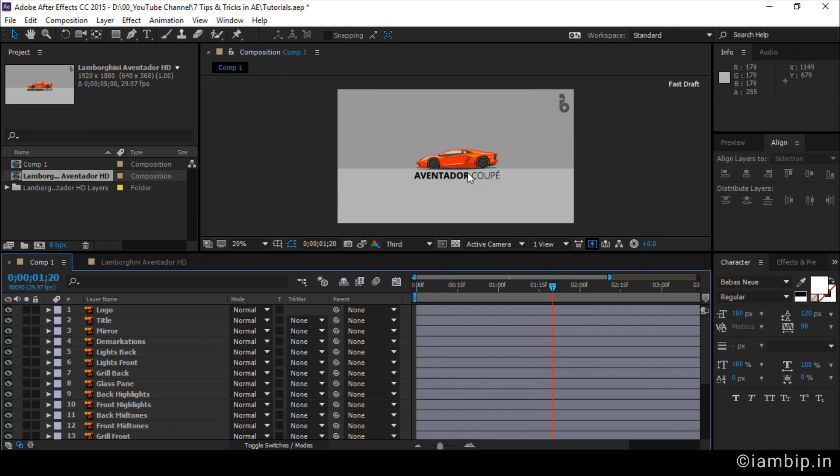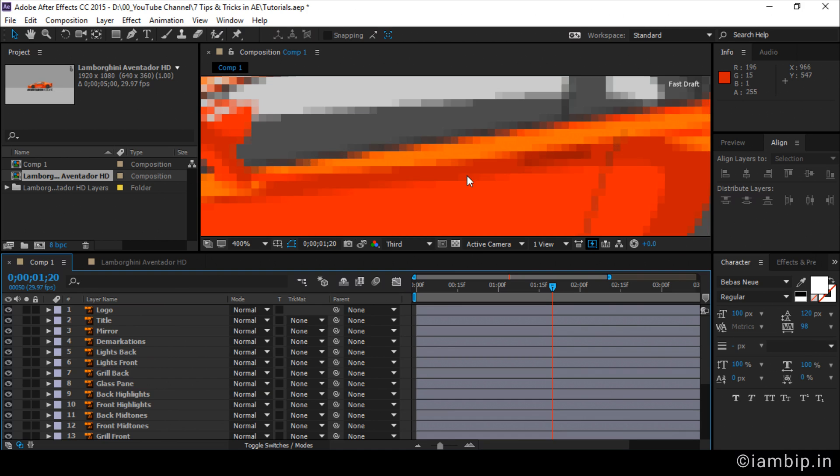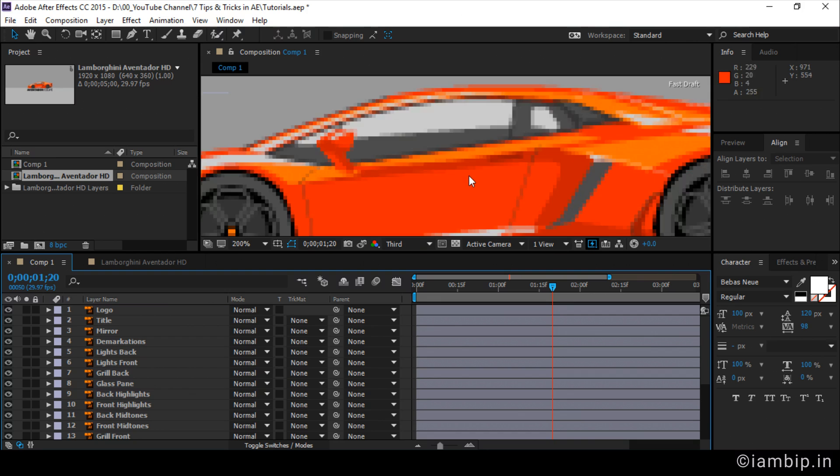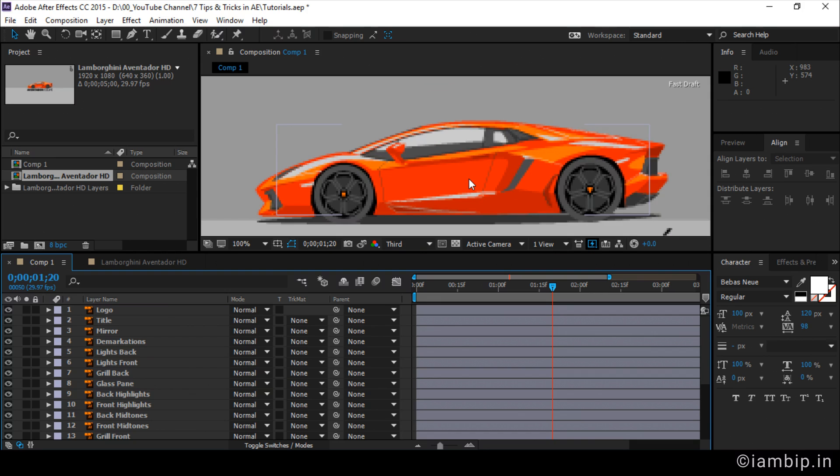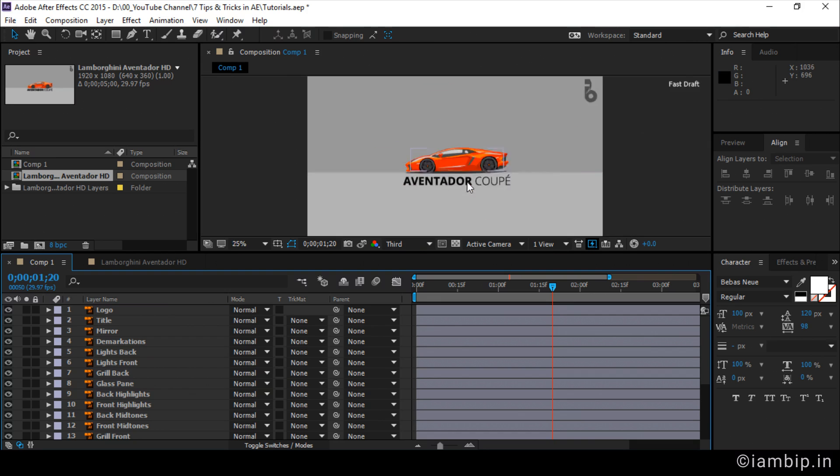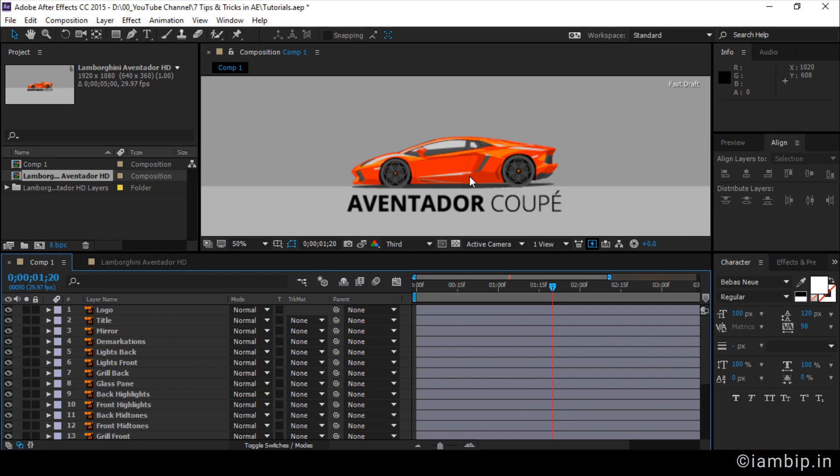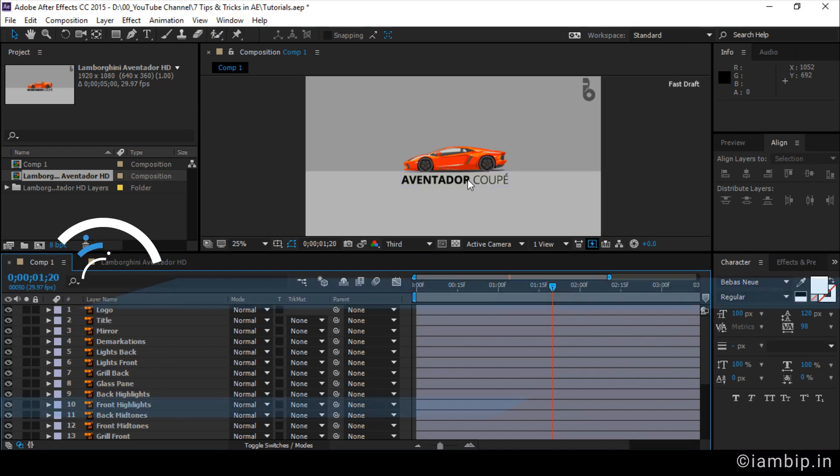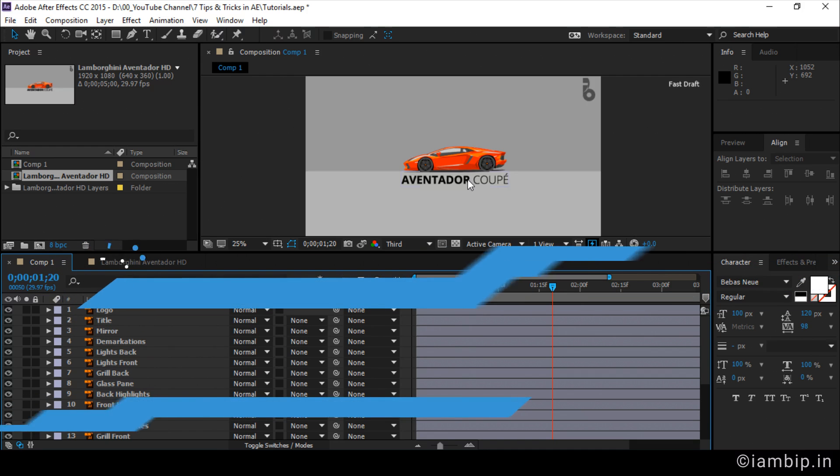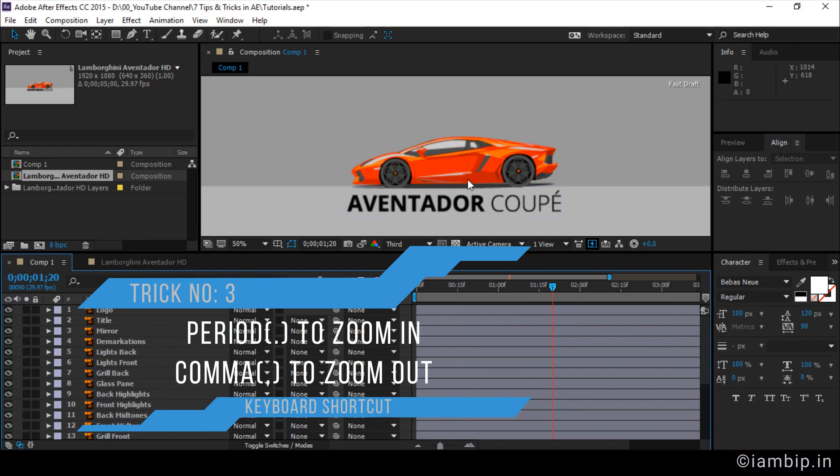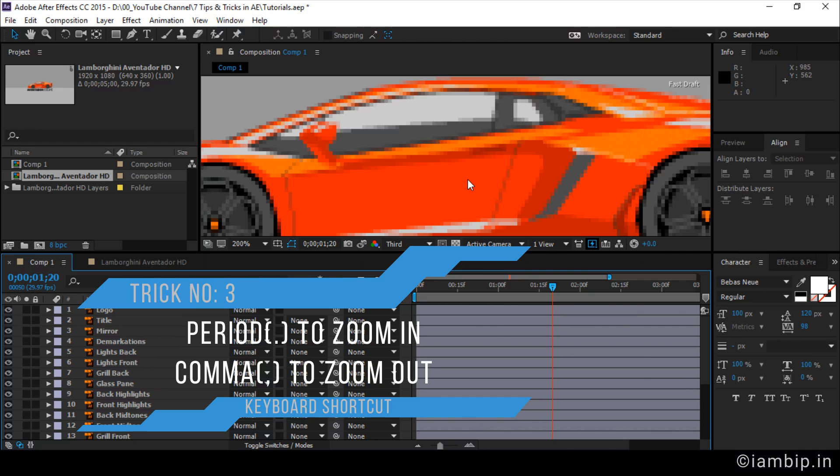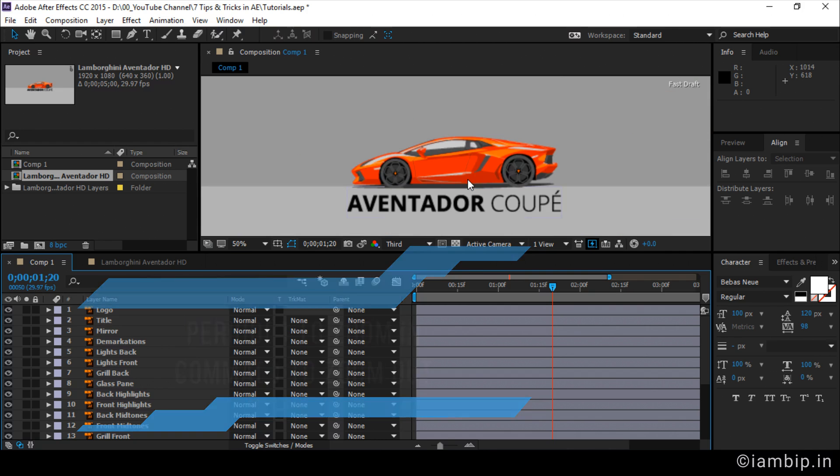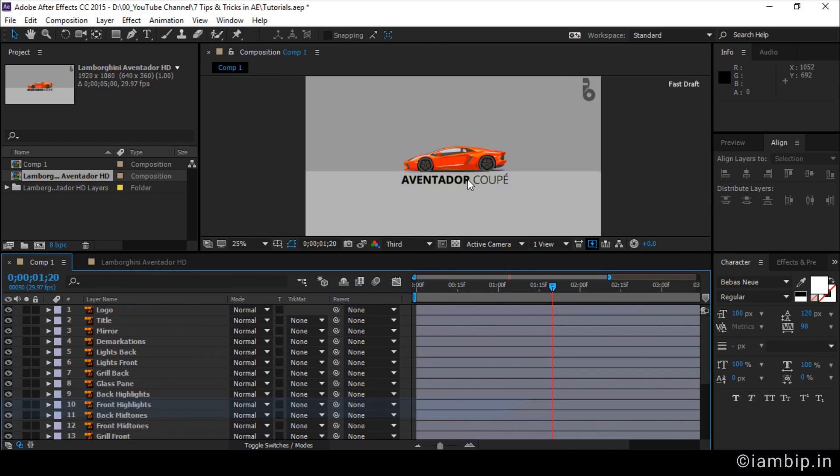See, right now we have the design element here and I want to go into the details. I can zoom in using the mouse scroll wheel like this. But the shortcut is by pressing the period key to zoom in and the comma key to zoom out. The period key is lying next to the shift key.